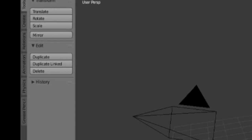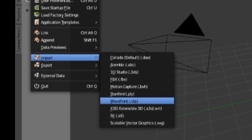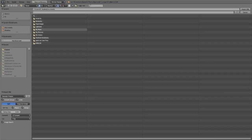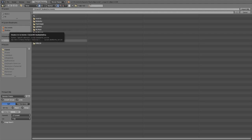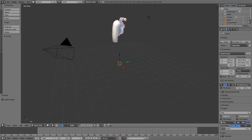At the top, go to File > Import > Wavefront .obj. It'll take you to a file browser — navigate to your folder on the desktop, find the .obj file (not the other file), and double-click it to open your character in Blender.